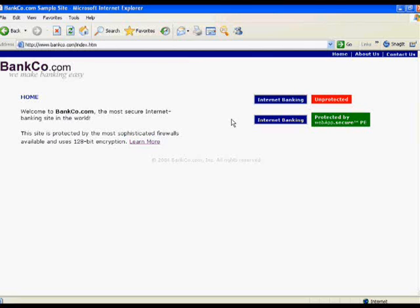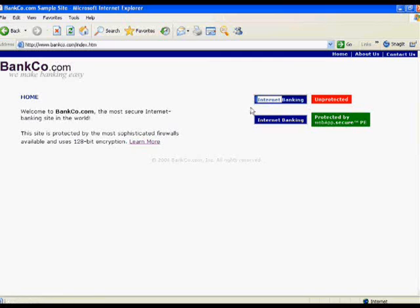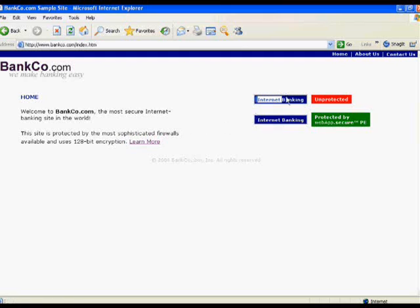We have two ways of logging in. We have an unprotected internet banking login, which will bypass WebApp.Secure and go directly to the web server. We also have a protected login, where all traffic from the browser will be directed through WebApp.Secure and validated before it's allowed to pass through to the web server. We'll try the unprotected version first.